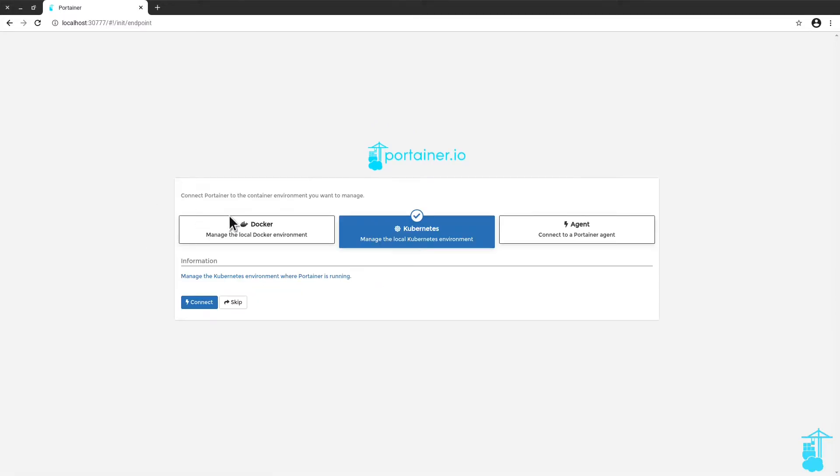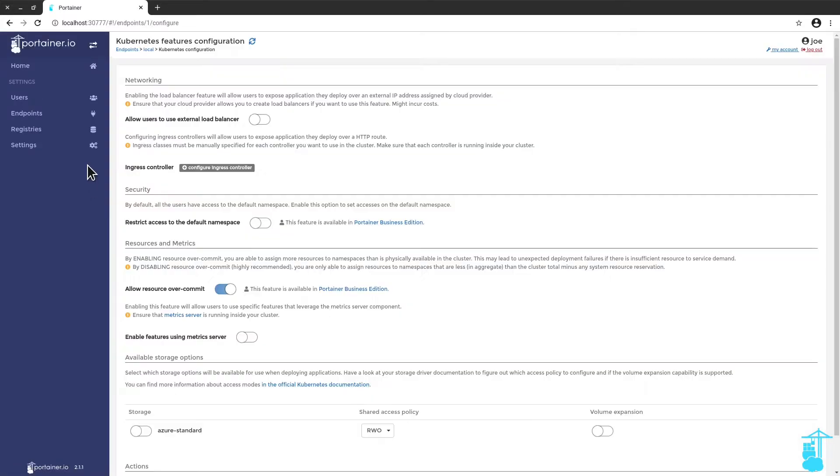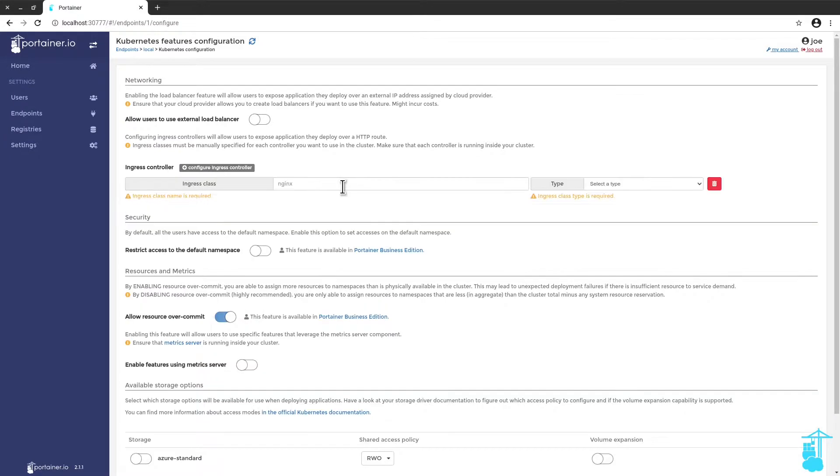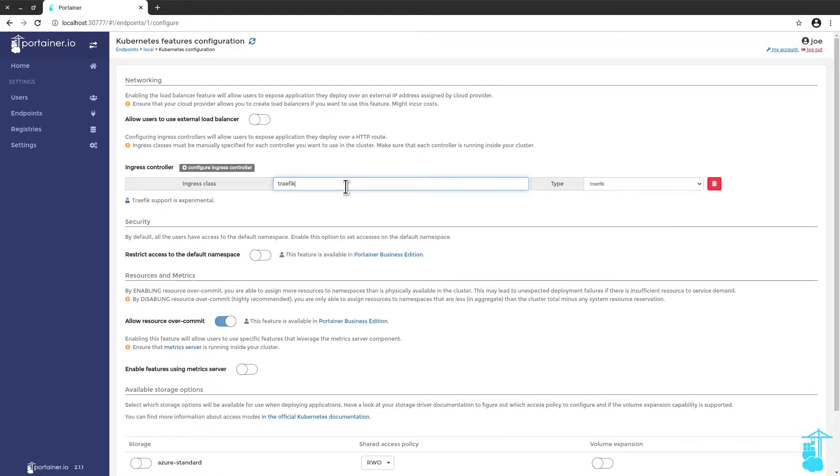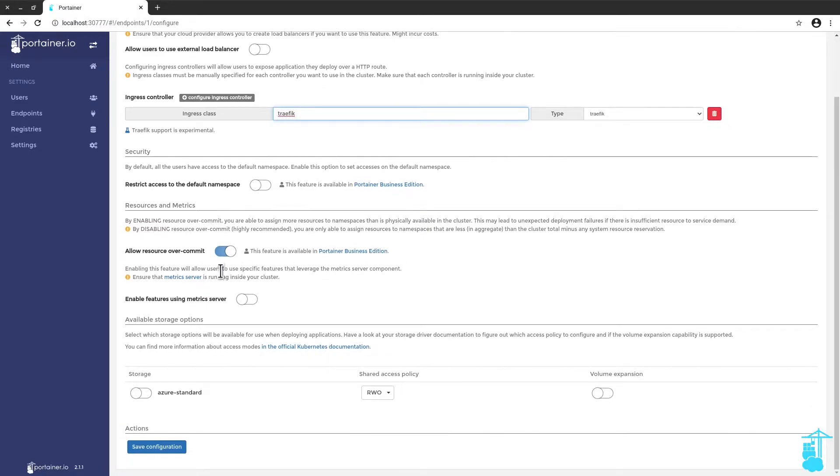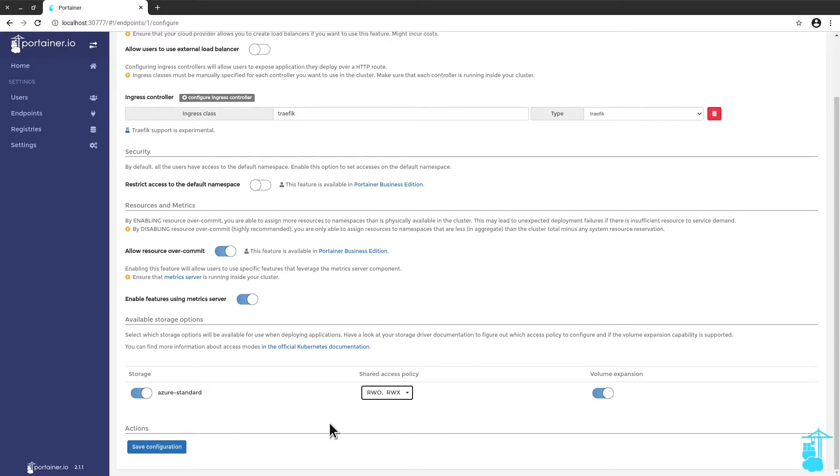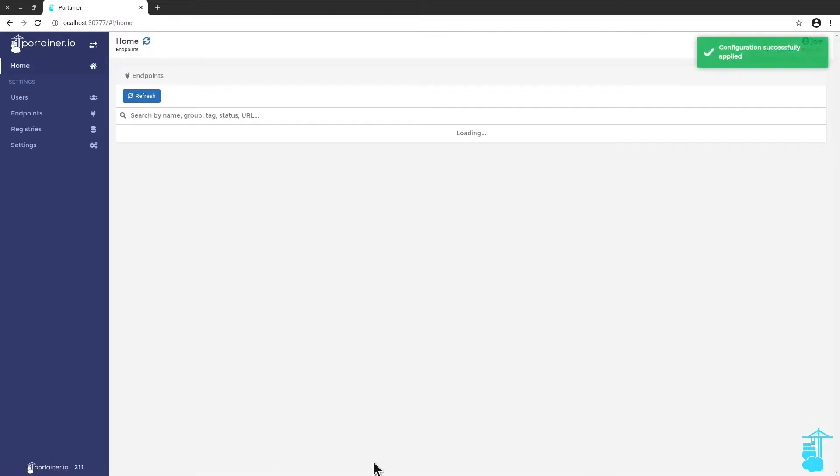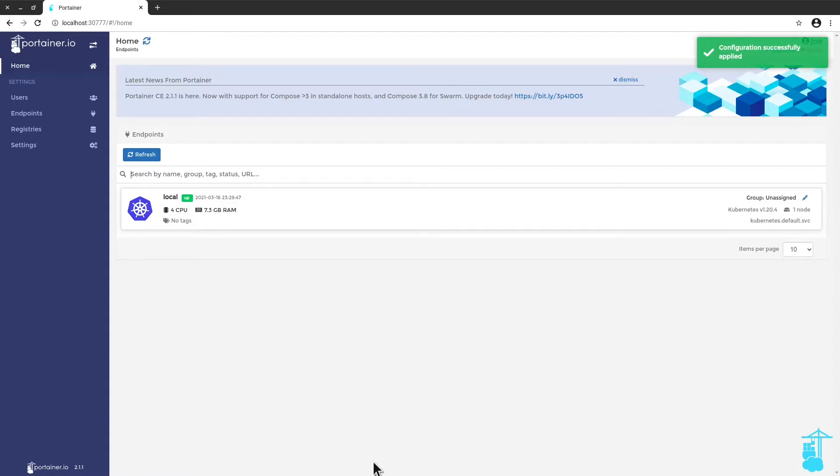I'm going to create a first admin user, connect Portainer to my Kubernetes environment. And I'm going to start by in the Kubernetes features configuration add Traefik as my Ingress controller. I can also enable the metric server. So here I'm enabling also a storage with a proper policy and volume expansion. I'll save this configuration. And now as I said I want to test this with a couple of apps.